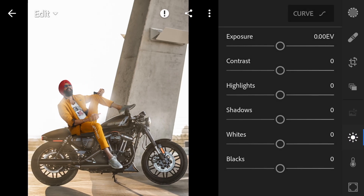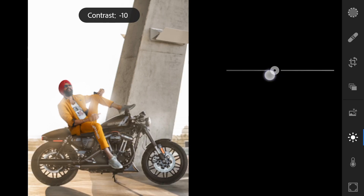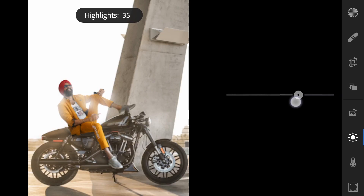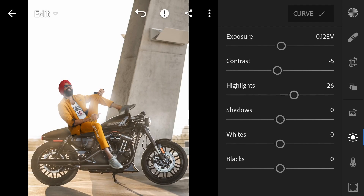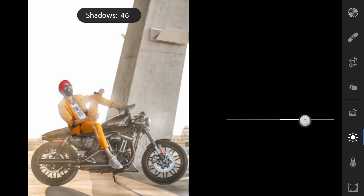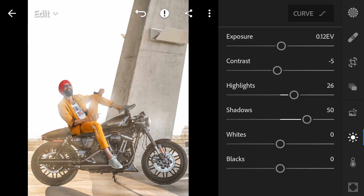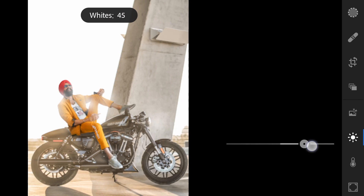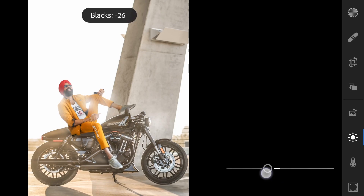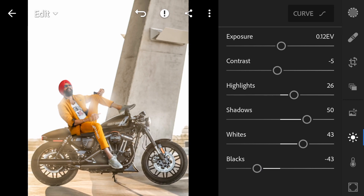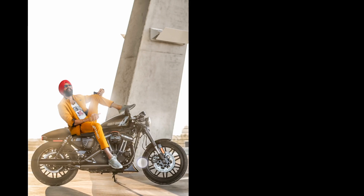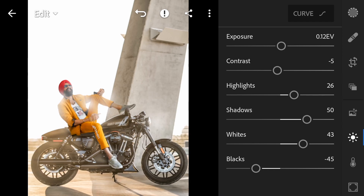First we'll work on Light — go into Light settings. Increase Exposure slightly. Then Contrast — reduce slightly, Minus 5. Increase Highlights slightly. Shadows — we'll increase by half, set to 50. Whites — increase a little. Blacks — reduce to around Minus 45.